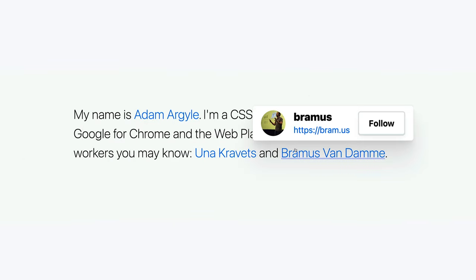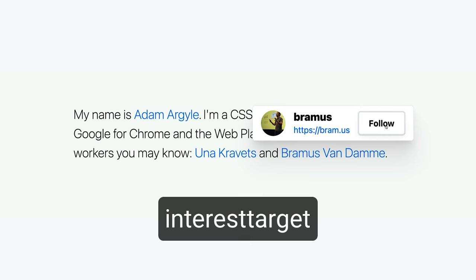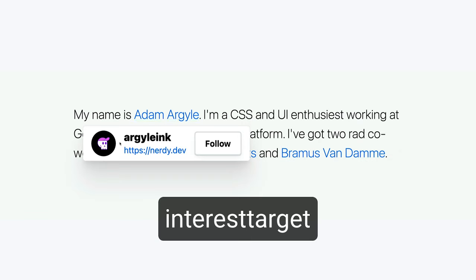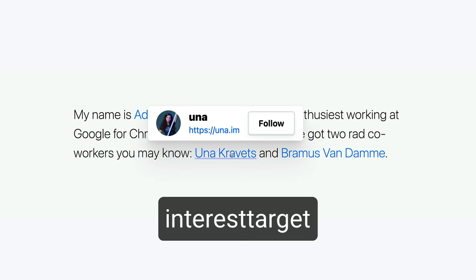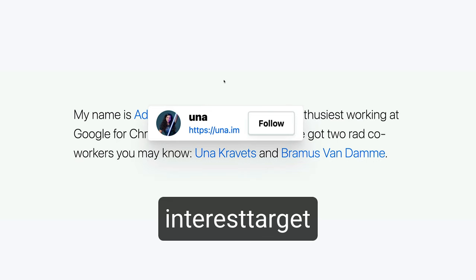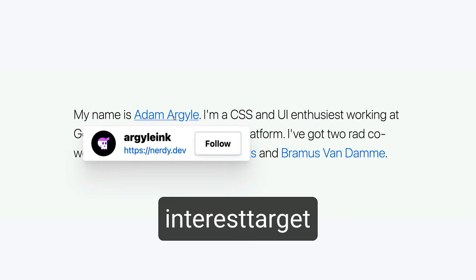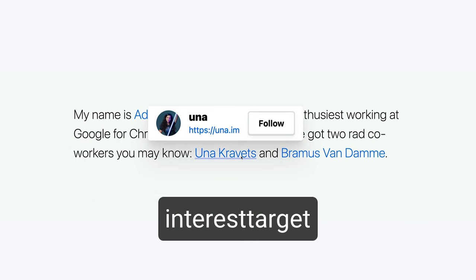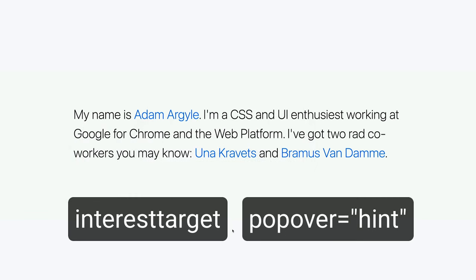Keep your eyes out for the interest-target attribute, which is like popover-action in that it can show/hide popovers declaratively. But the interest part of the attribute describes a mouse or keyboard focus are showing interest in the element.